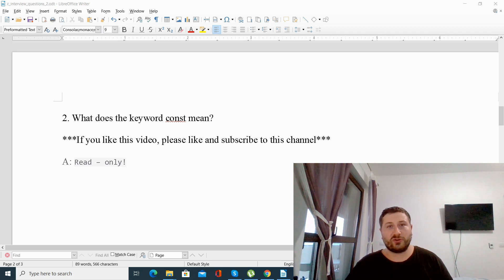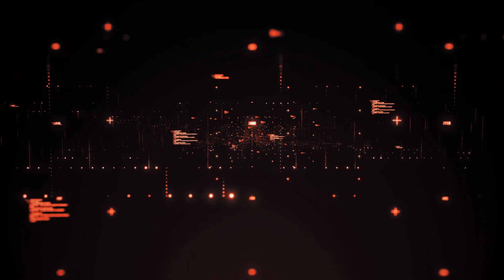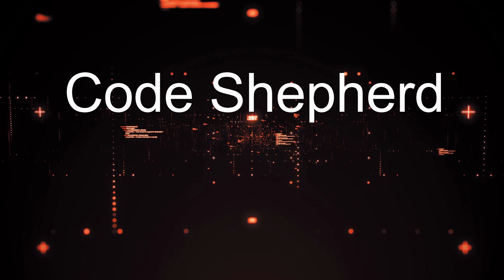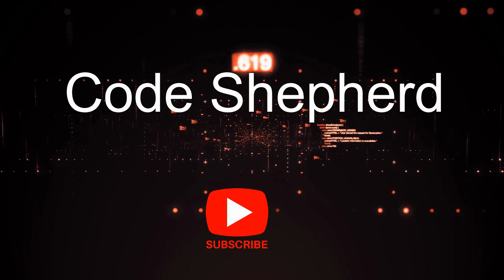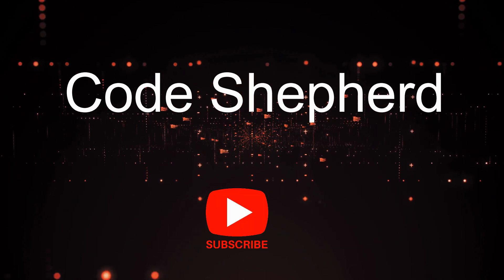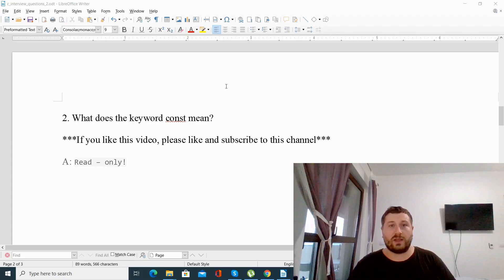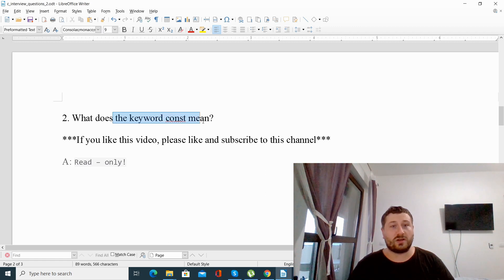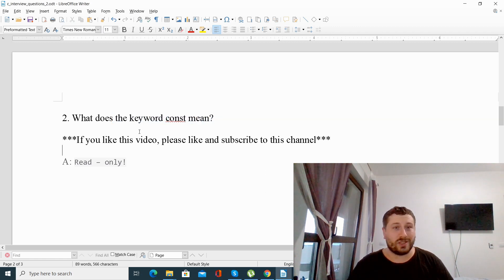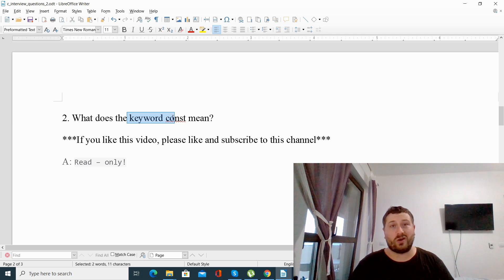Hello and welcome to another C Programming interview question that I will answer for you. The question is: what does the keyword const mean? Long story short, the keyword const means read-only in C Programming.